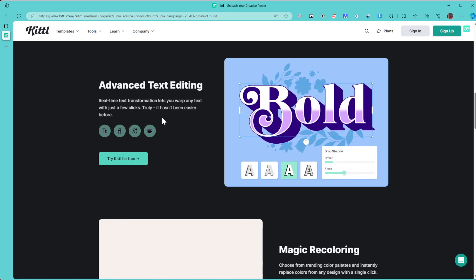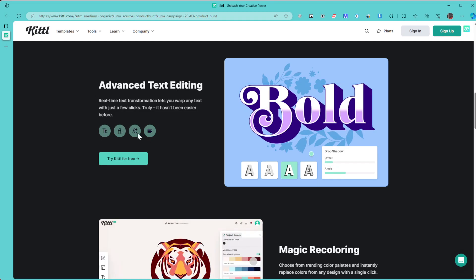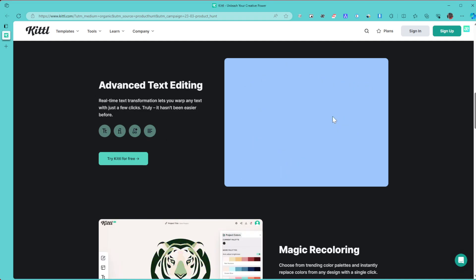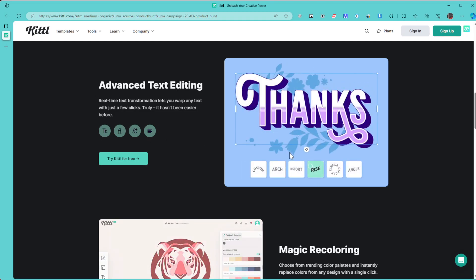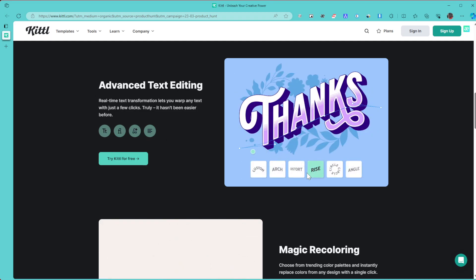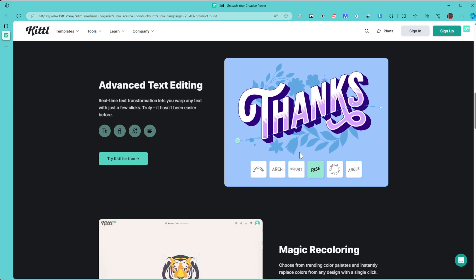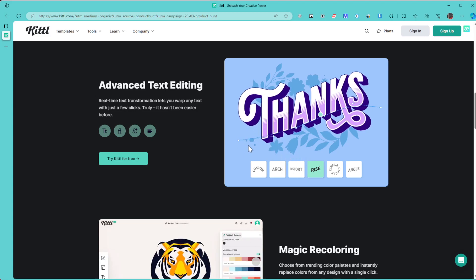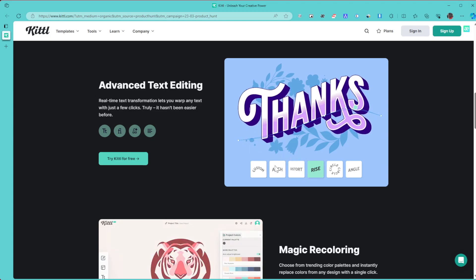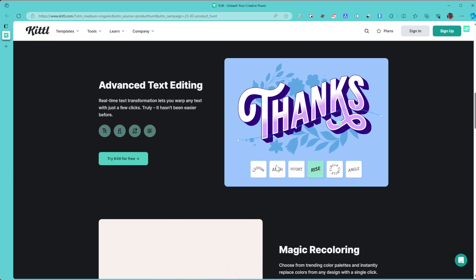You'll be able to change how it looks like, really control every aspect of your text. It's really amazing. If you continue, you equally have magic recoloring.